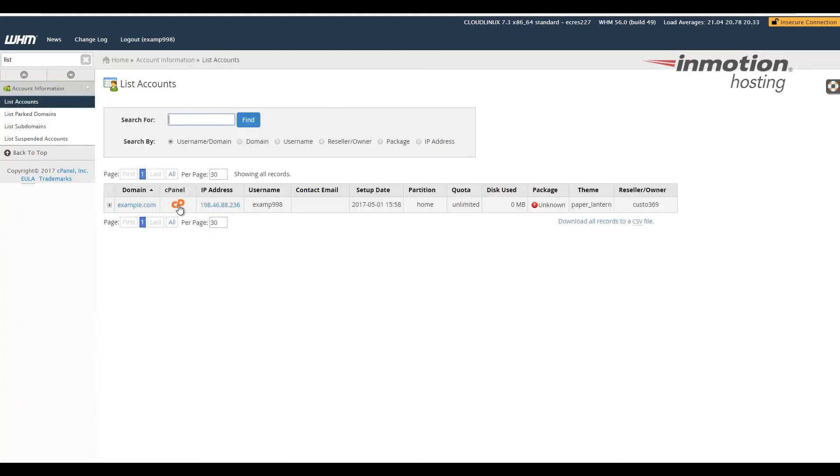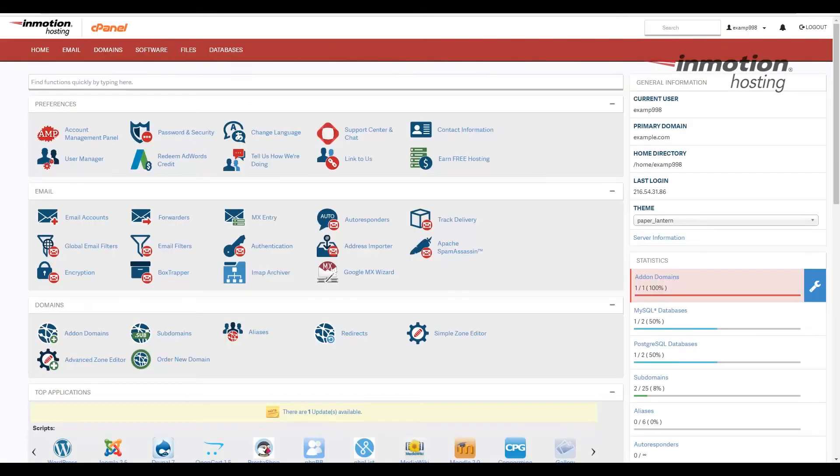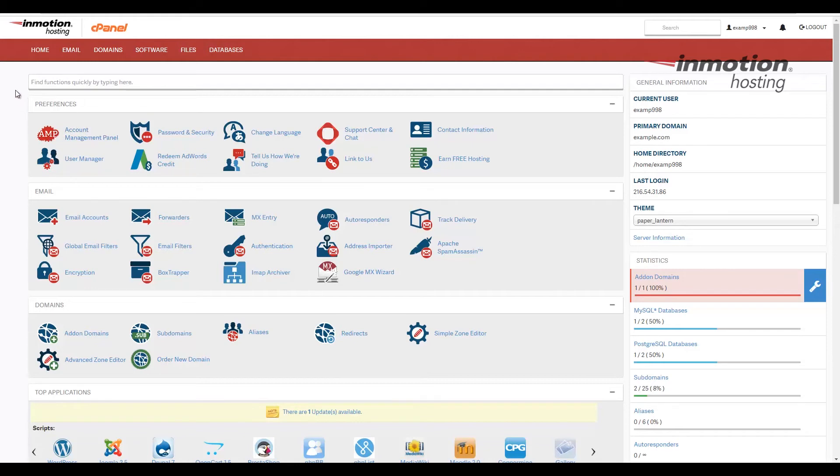And so let's go ahead and click the cPanel link again. And notice how it's displaying the new InMotion cPanel Paper Lantern theme.